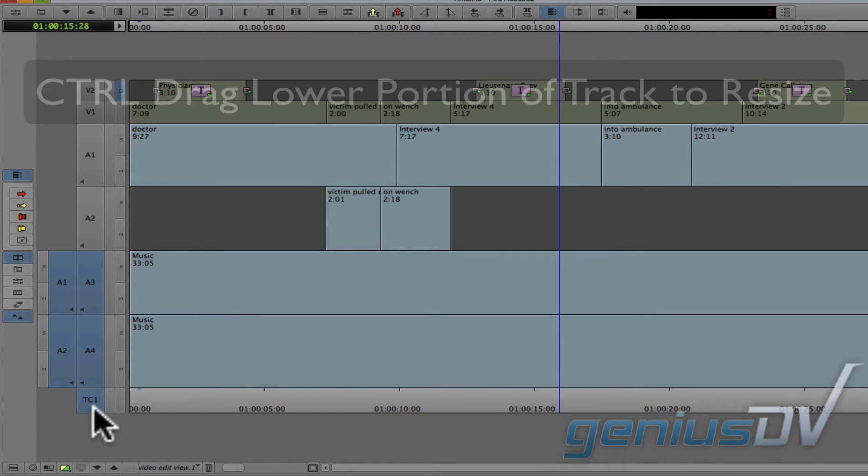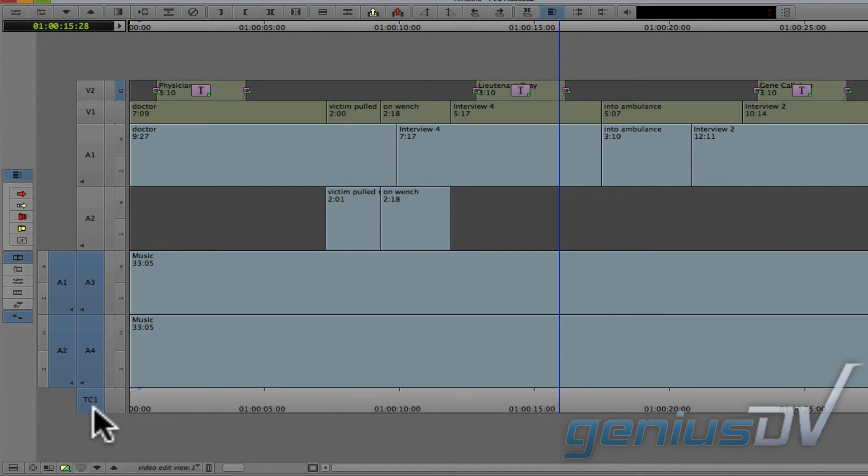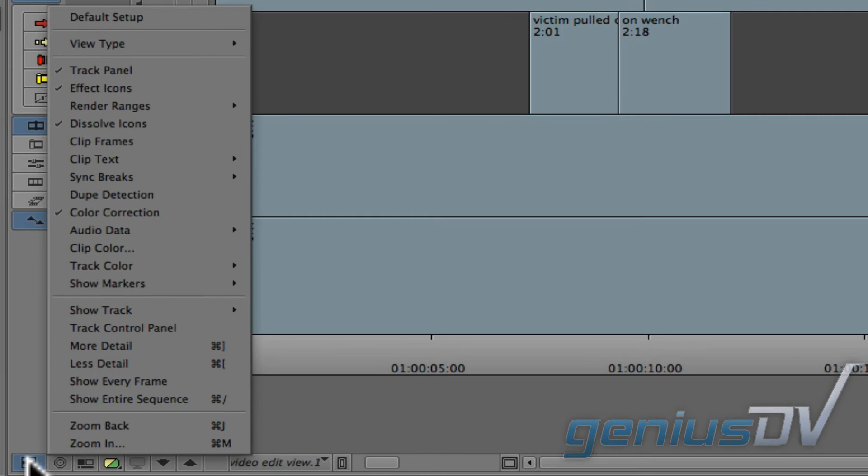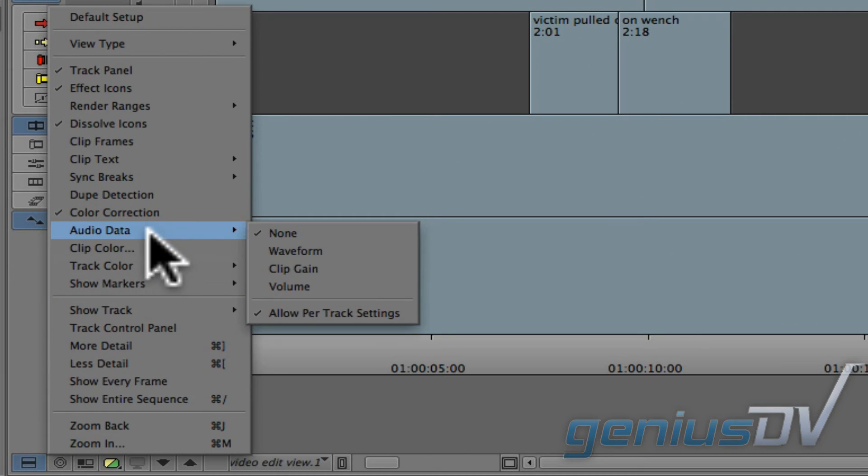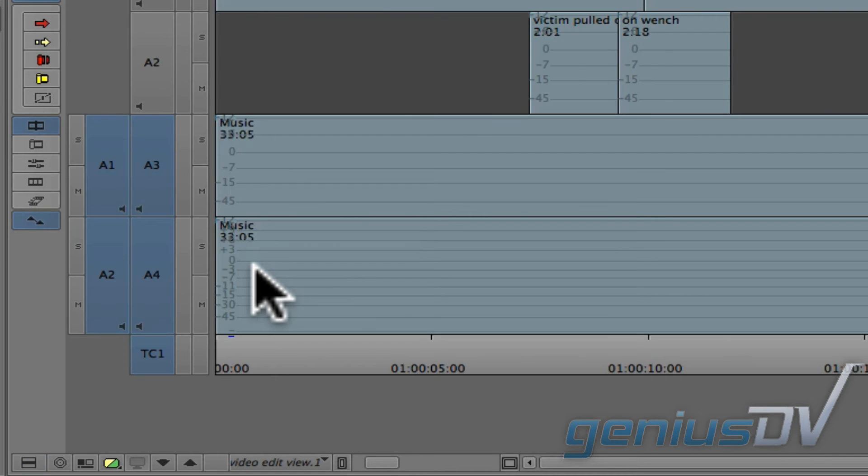Next, navigate to the lower left corner of the timeline window and click on the Fast menu. Choose Audio Data Clip Gain. This will show you volume unit indicators within the audio tracks.